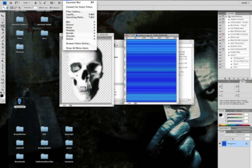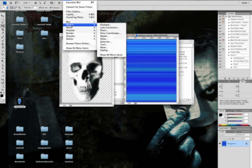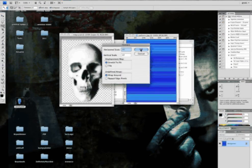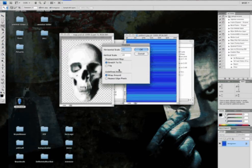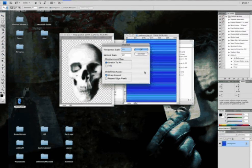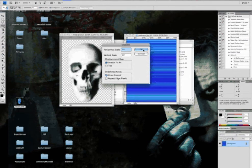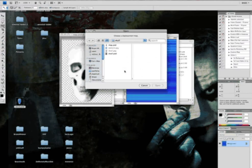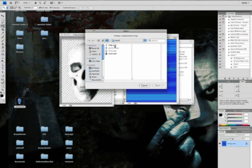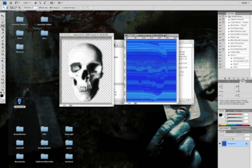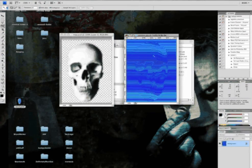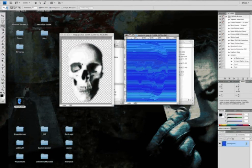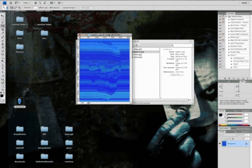So we're going to go to filter, distort, displace. And I usually just leave these two at 10. Make sure wraparound is checked and stretched to fit. So hit okay. And then it's going to ask you where the map is. So you choose a displacement map. And that's in our folder. So we're going to choose the map. And right away it's going to, it just created all the contours from reading this map. So I'm going to close out of that. We don't need it anymore.